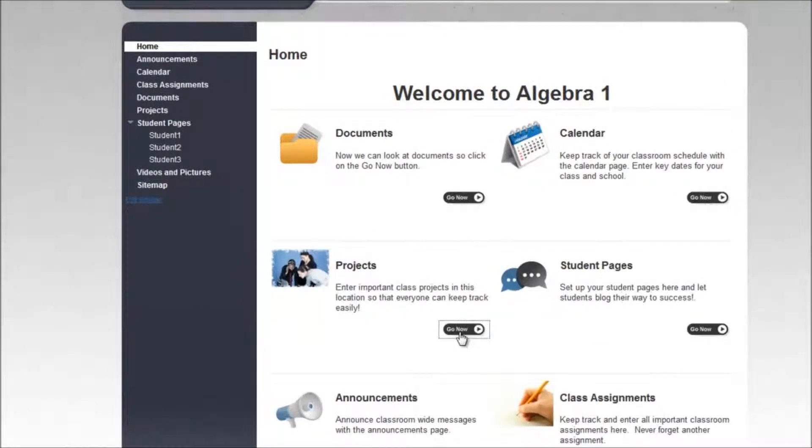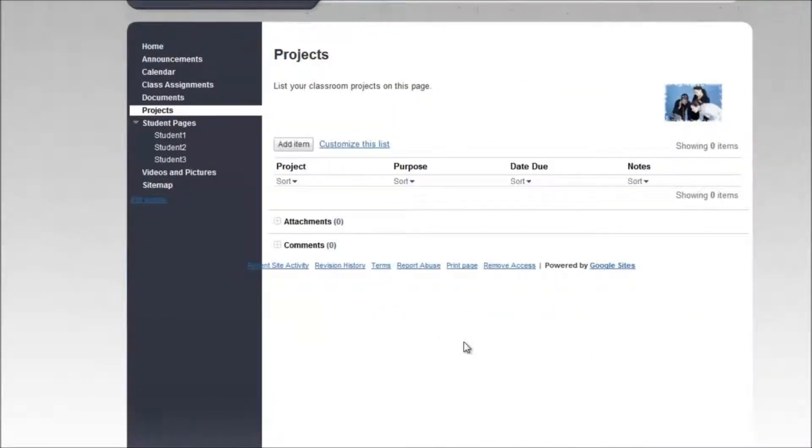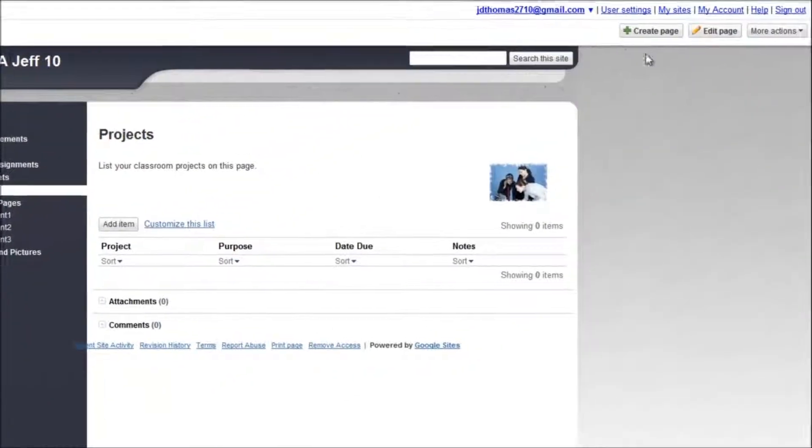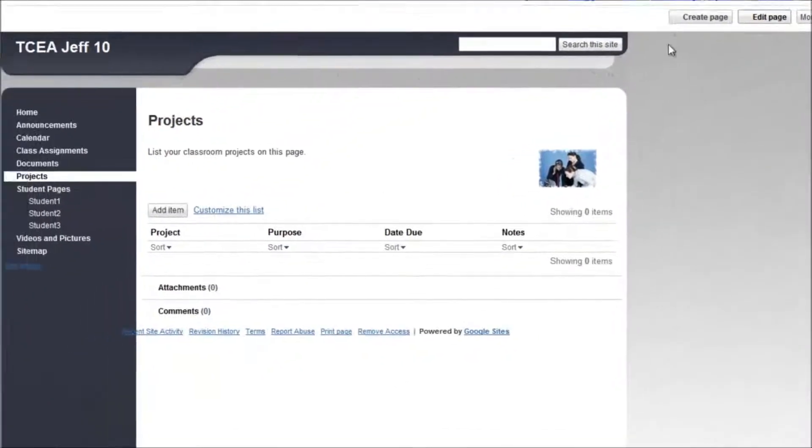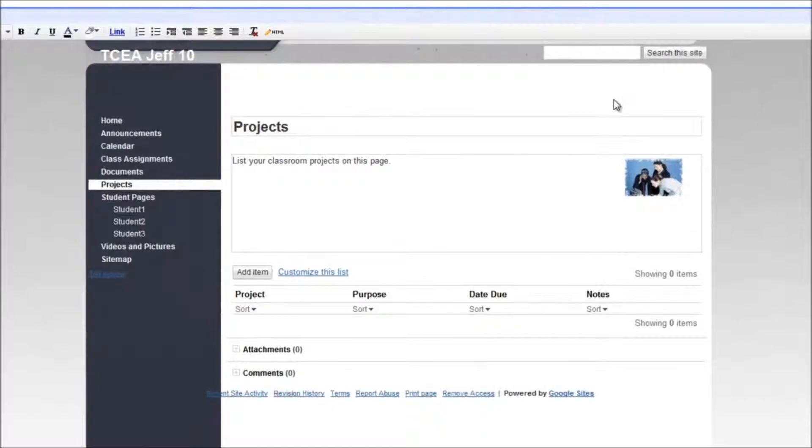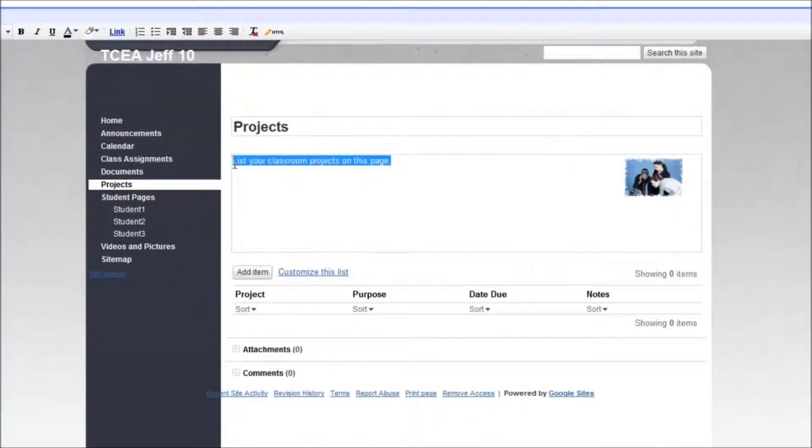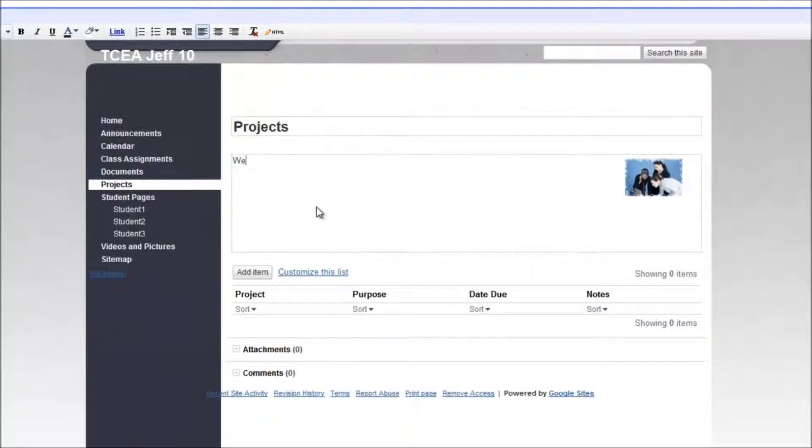We're going to click on Go Now, click on Edit Page, and then you can go ahead and change whatever you want to on this page. So you might say welcome to the project page.